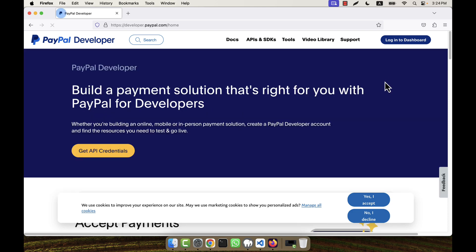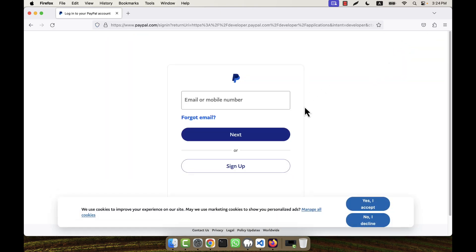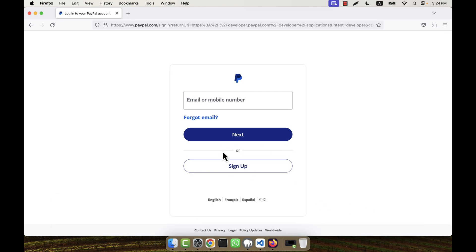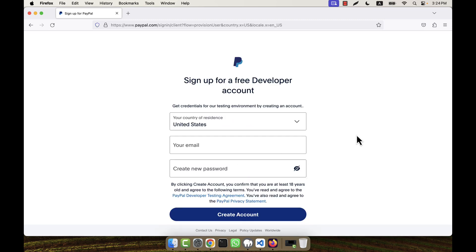After coming to this page, I am going to the top right section where there is a 'Login to Dashboard' link. I click here and at the bottom you will see there is a sign-up button. I am going to click on the sign-up button, which will take you to a page where you will be able to create a developer account for PayPal.